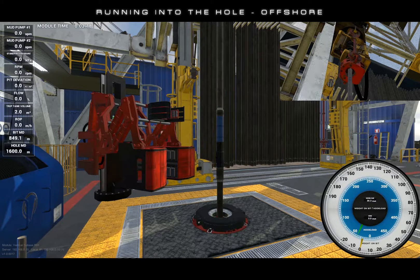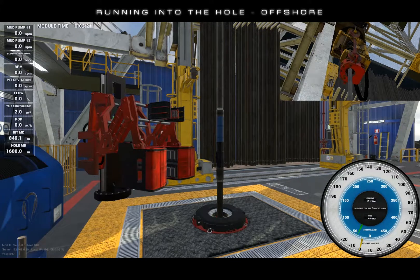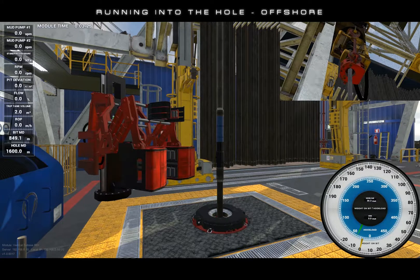The drill string is full of 1250 kg per cube density drilling mud. The well is currently diverted to the trip tank and the stabbing valve is installed.